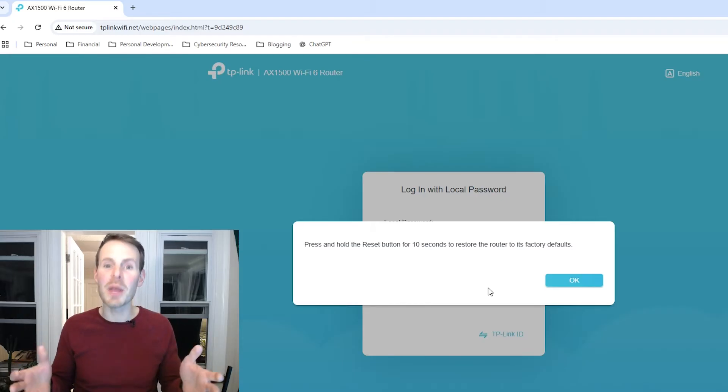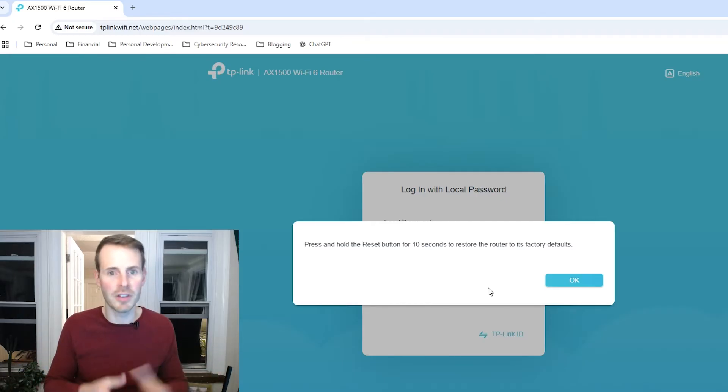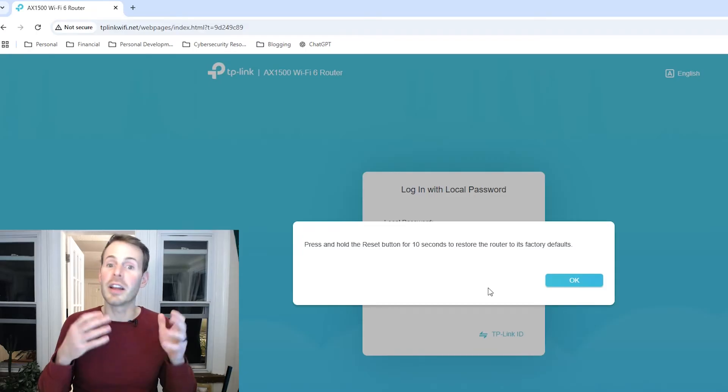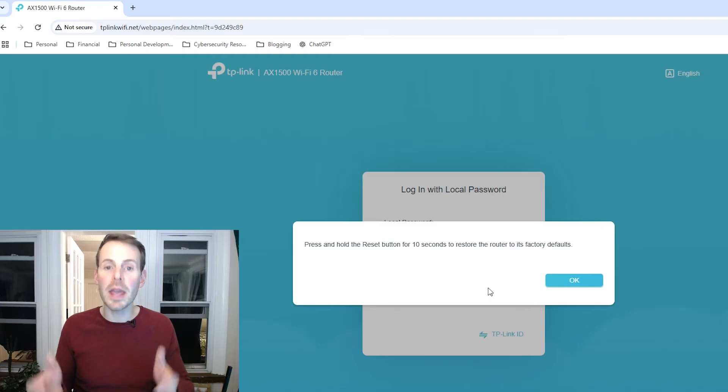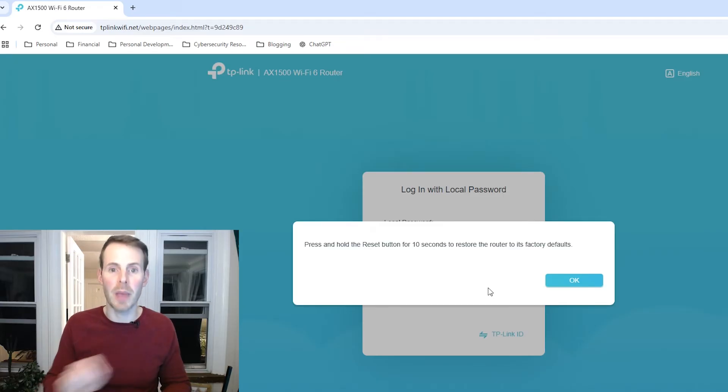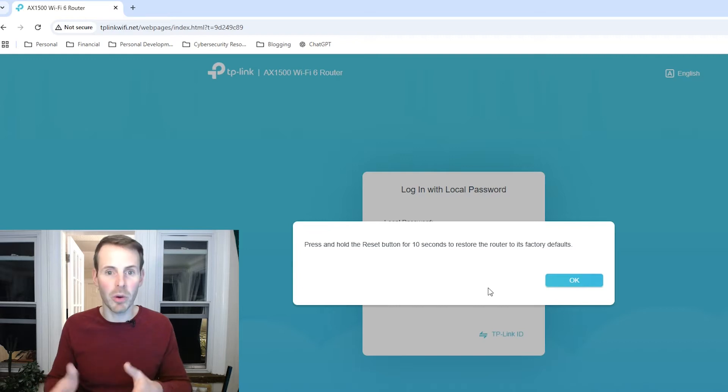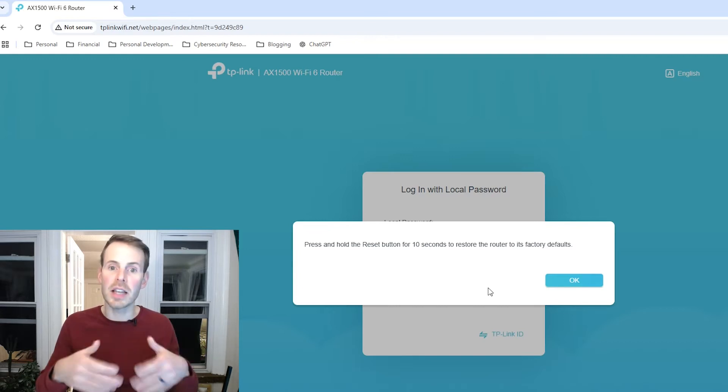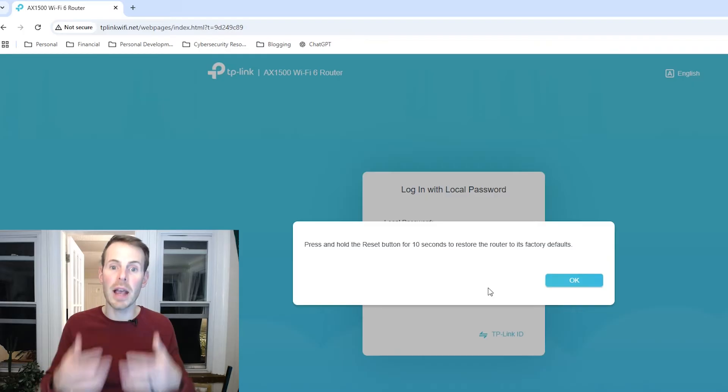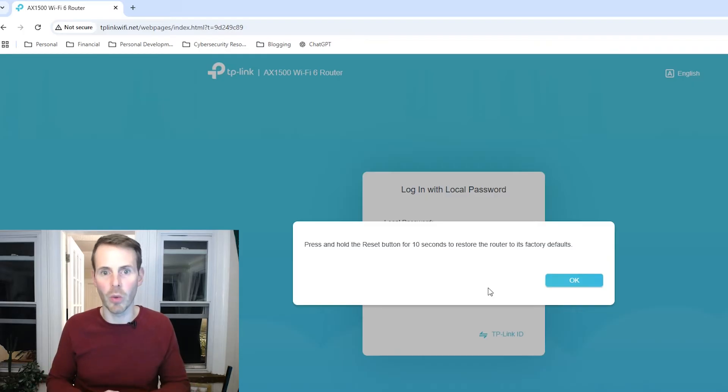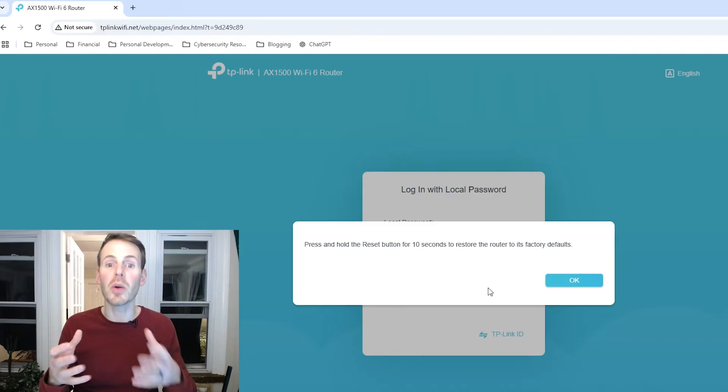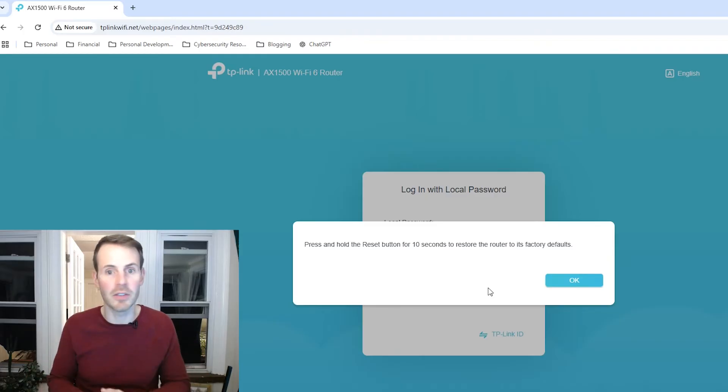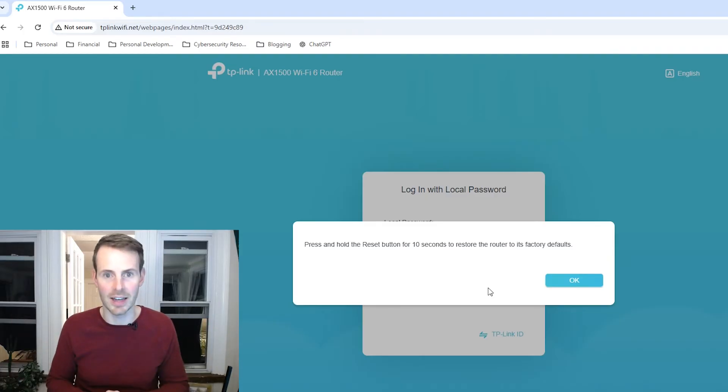The reason I mention this is because if you have a lot of devices in your home network that are currently connected to your Wi-Fi networks, you might want to make a record of what those Wi-Fi network names and passwords are. That way, after you perform a factory reset of your router, you can set those Wi-Fi network names and passwords to what they were before. This might save you some time so you don't have to go and reconnect all of these devices to your wireless networks again.